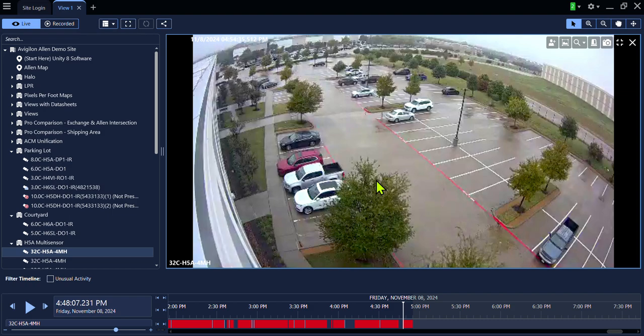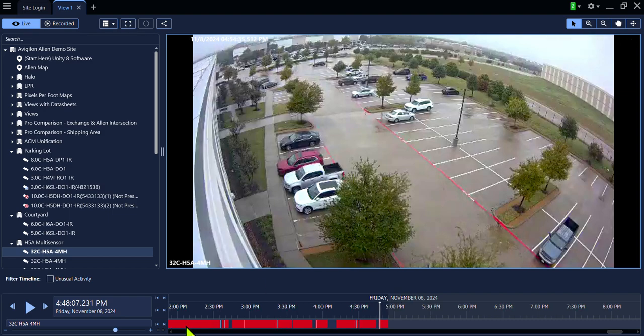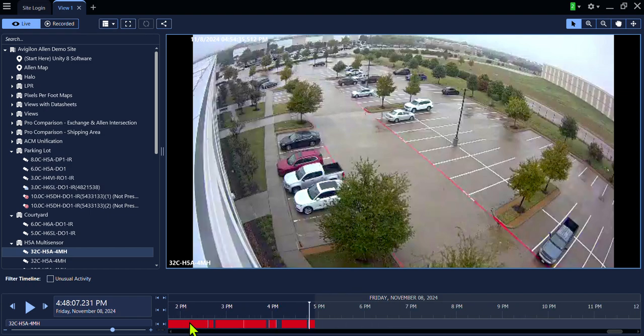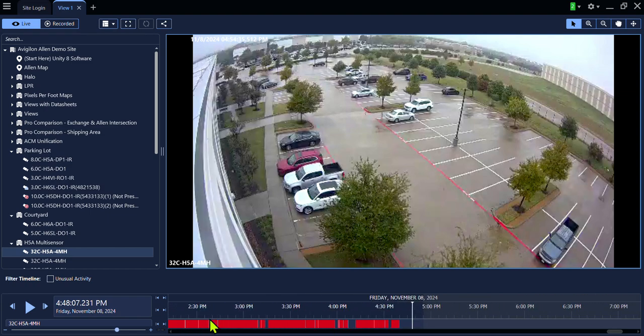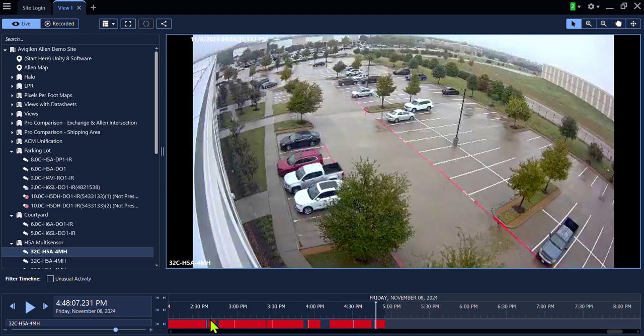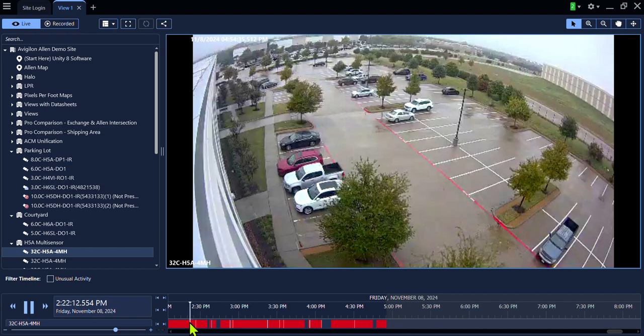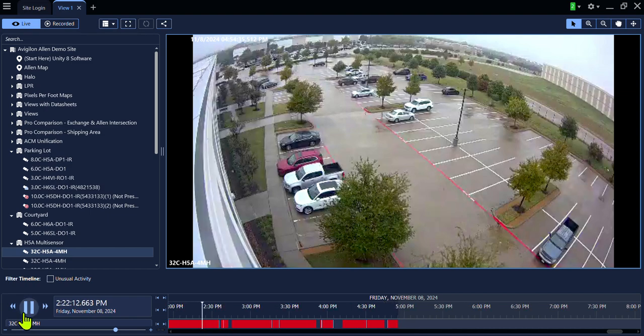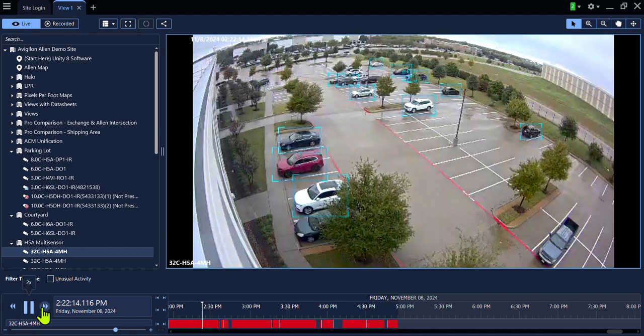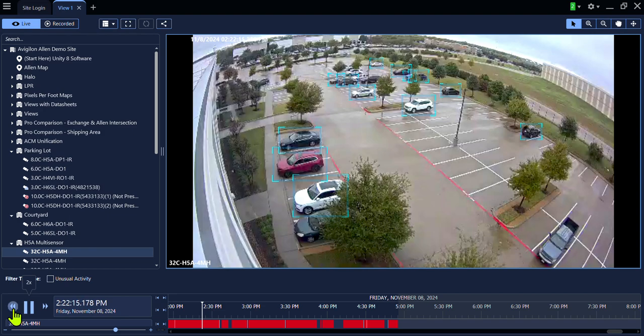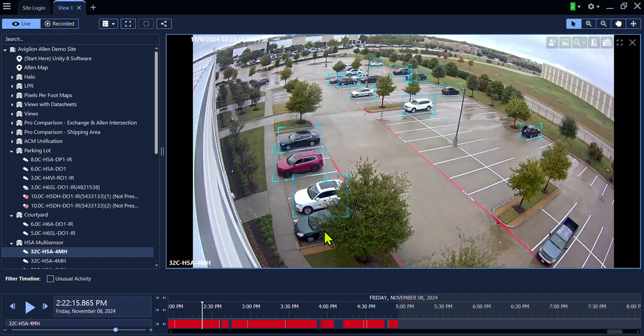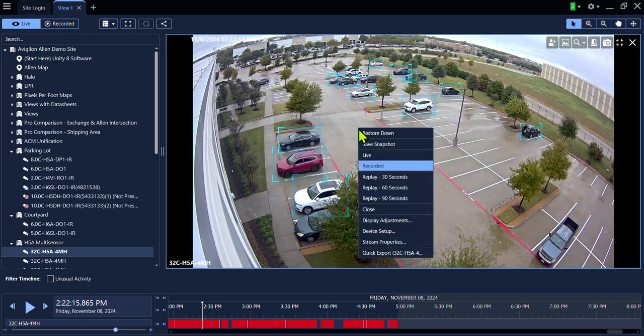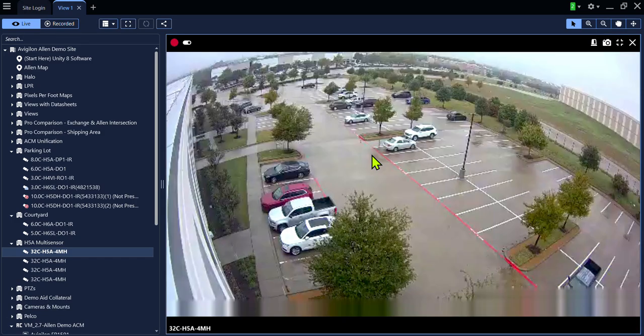Once you are inside the Recorded window, you can use your mouse wheel to scroll in and out of the timeline. You can play, fast-forward, and rewind the video. Once you are done, you can right-click and go back to Live.